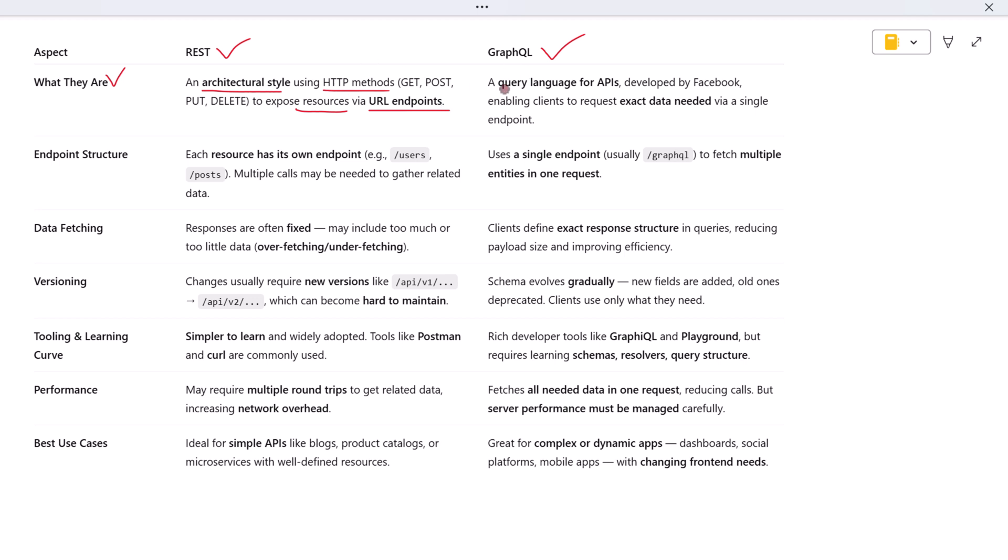GraphQL, on the other hand, is a query language for APIs. It was developed by Facebook and allows clients to request exactly the data they need—nothing more, nothing less—all through a single endpoint. So REST organizes data around resources and routes, while GraphQL is all about flexible querying through a unified schema.